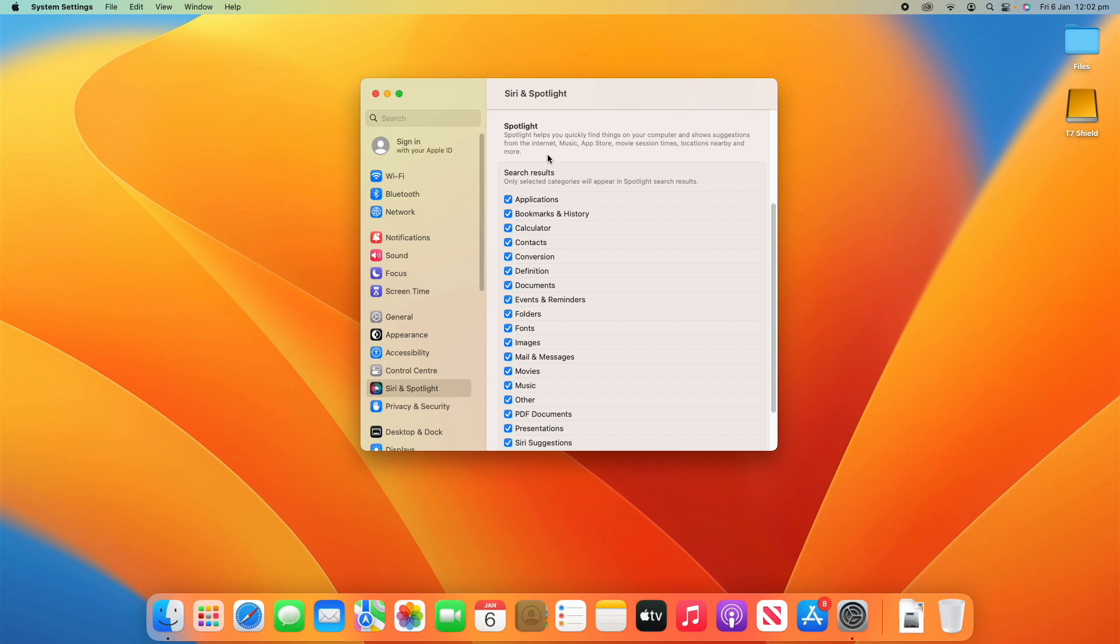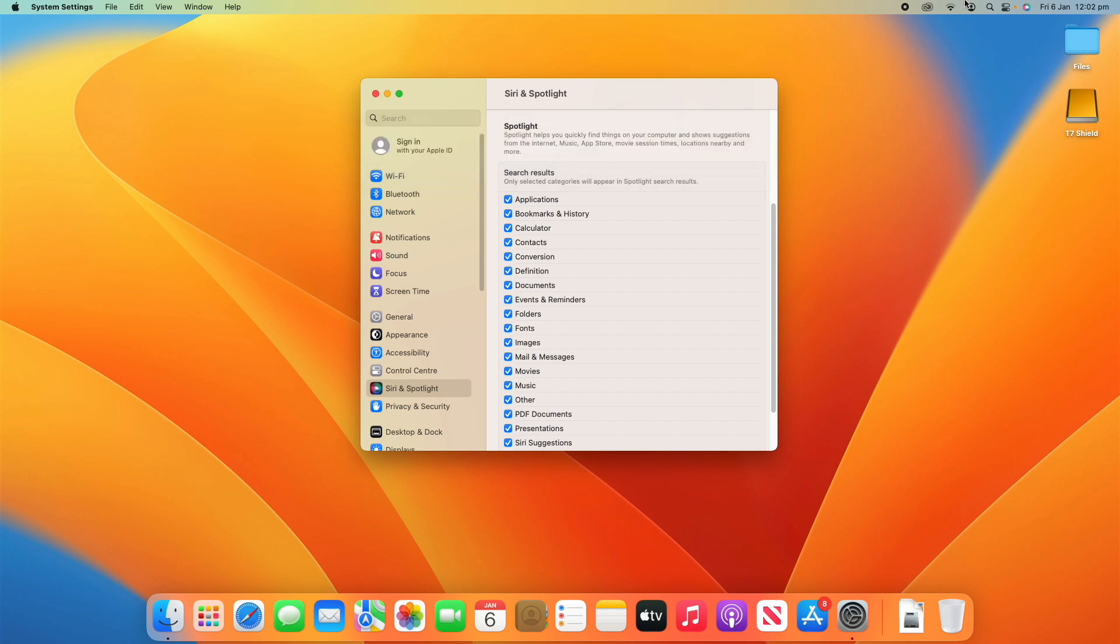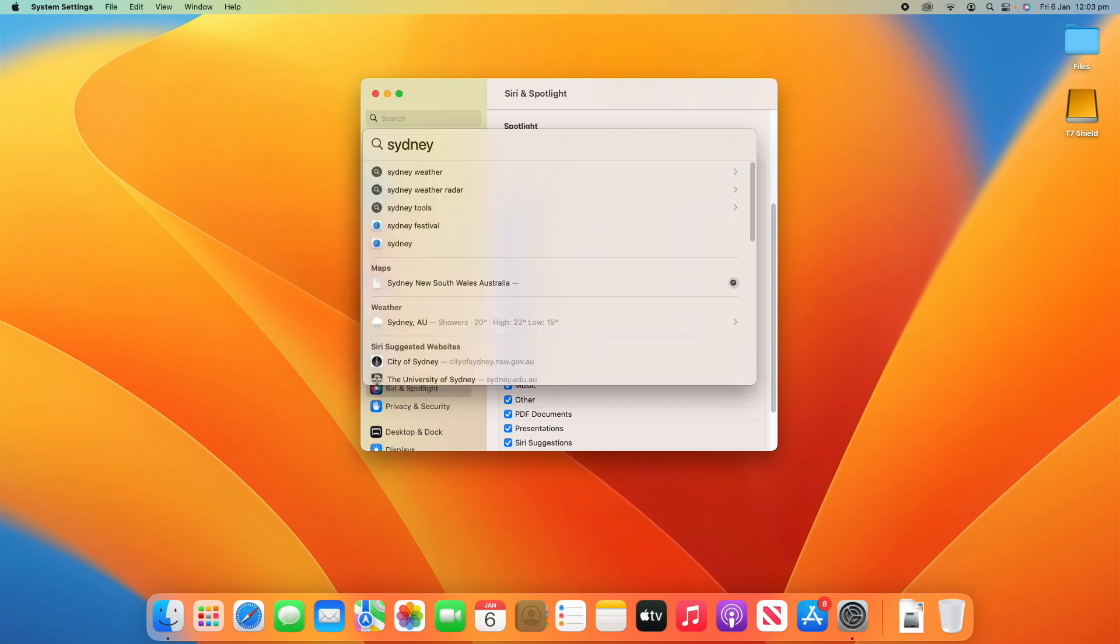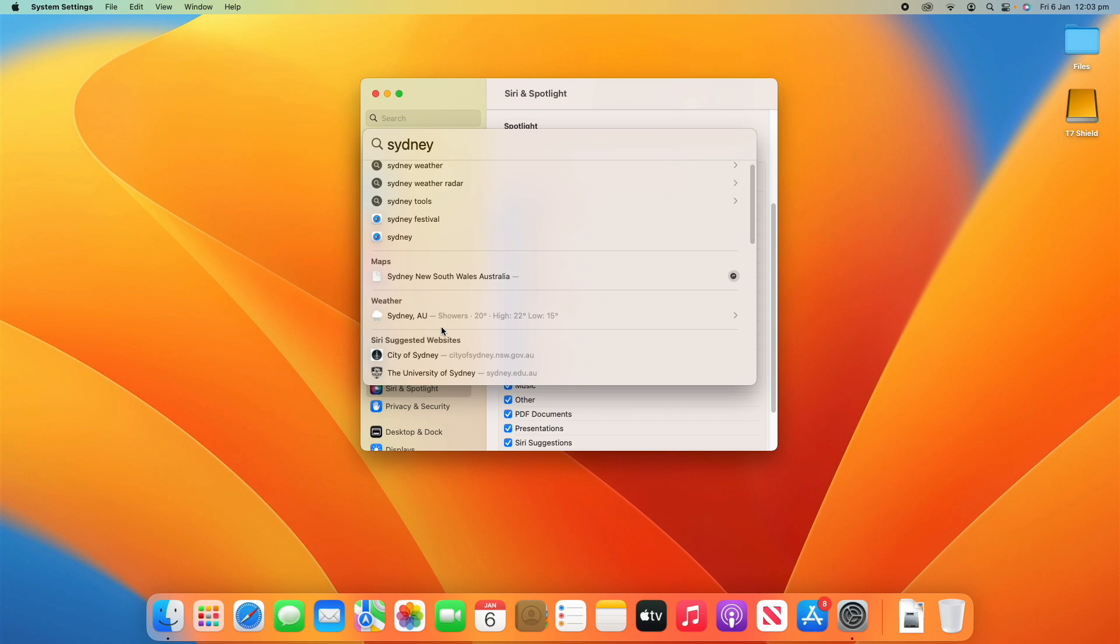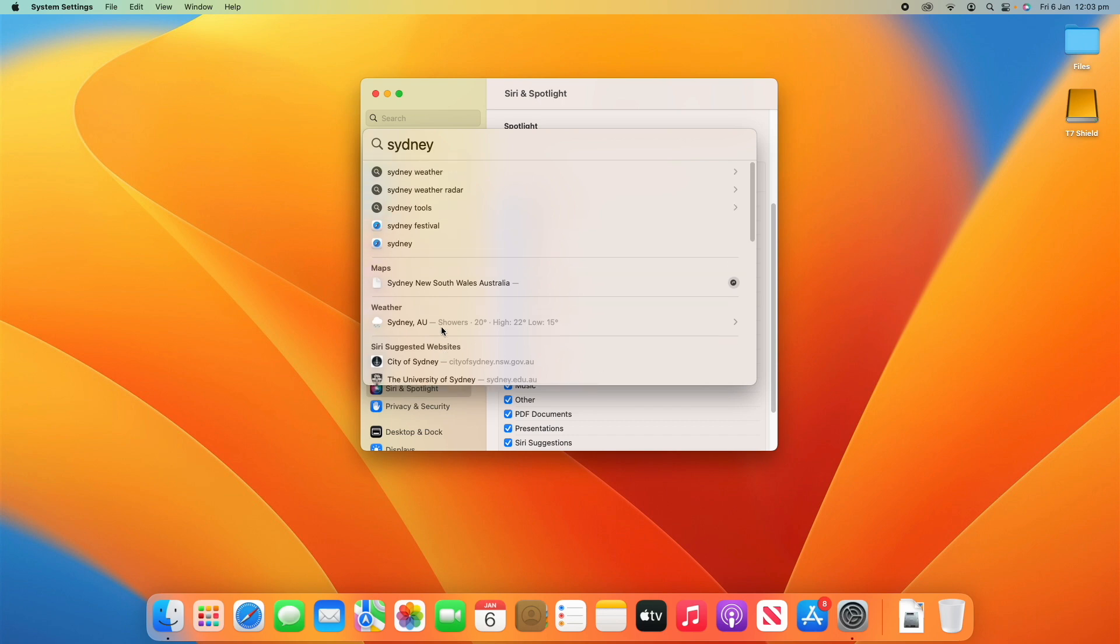For example, we all know what Spotlight is. You can click Command and Space to open it up, or you can click the little Spotlight icon in the menu bar. Then we can just type something here to search it and you can go through all these different search results and find more about a certain place or different files on your computer.